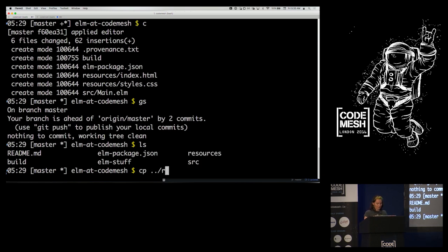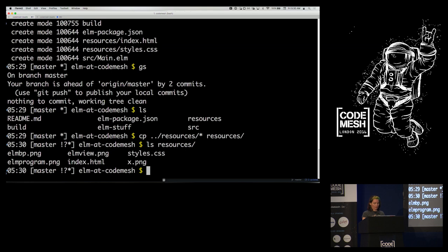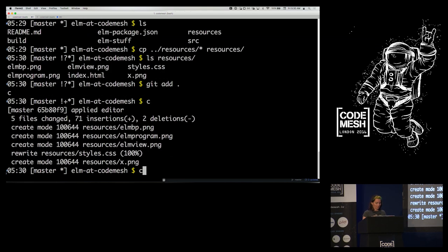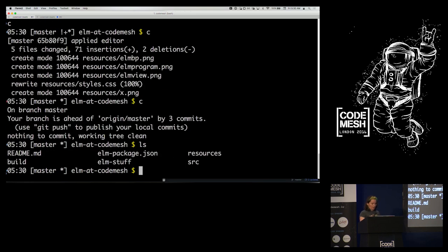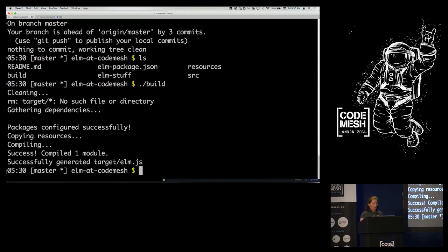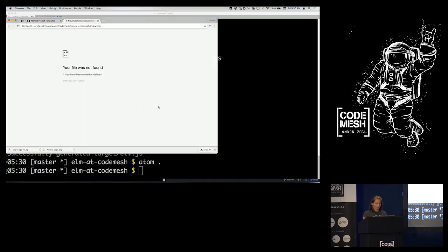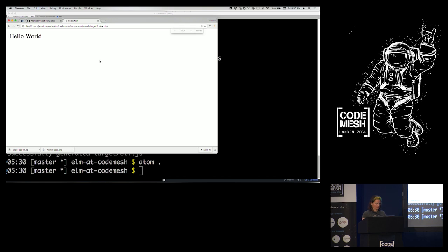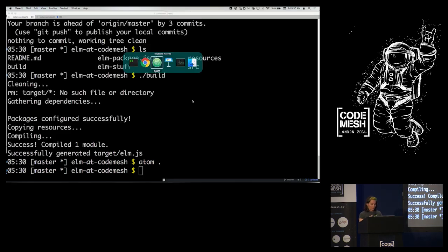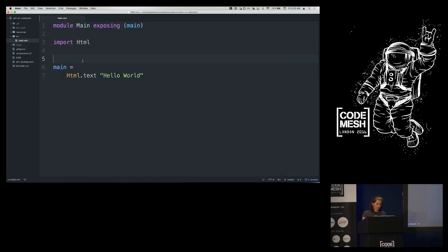Now I have a source directory and a resources directory. I'll copy in some graphics and CSS. I have a .gitignore that ignores my Elm stuff and target directory. I have a build script that deletes target and copies resources into it. Now I can edit this and do something interesting with it, because it's organized like a real project.